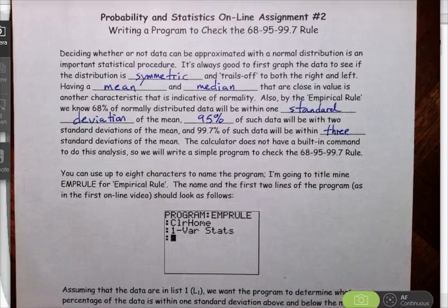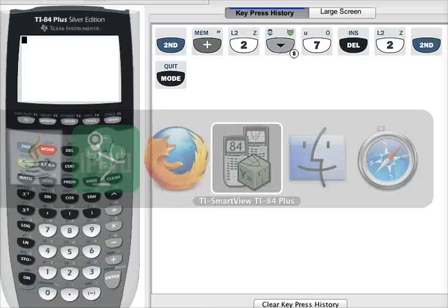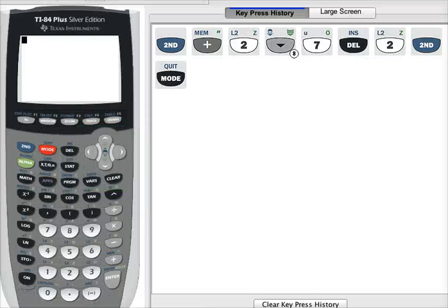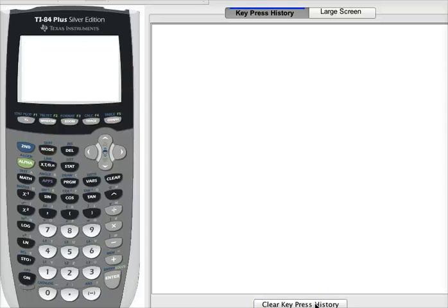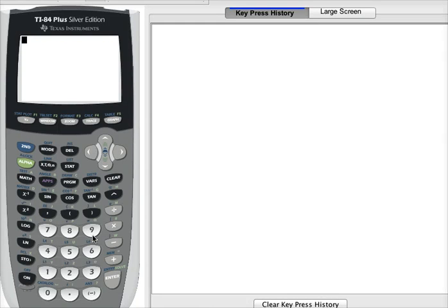To write a simple program, grab your calculator. On the screen you'll be able to see on the left the buttons that I am pressing on this digital TI-84. This will be exactly the same buttons and menu options if you are using one of the TI-83s — it doesn't matter. On the right you'll be able to see a history of the keys that I have pressed, so if you need to verify you've got the right values you can see exactly what I've done.